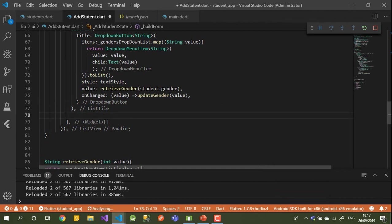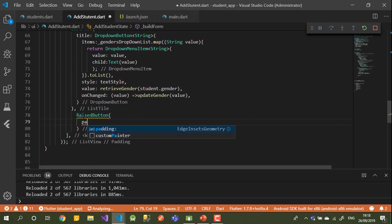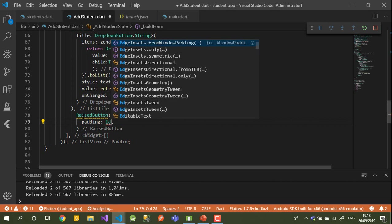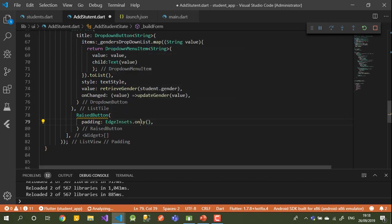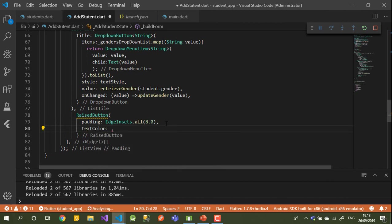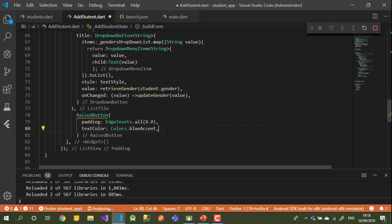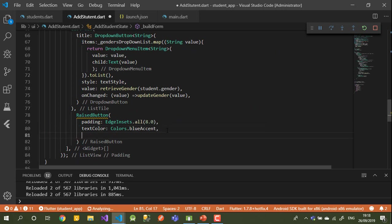In this widget we'll add two raised buttons. For the first one — the Save button — let's add padding on all sides of 8.0, and set the color to Colors.blue.